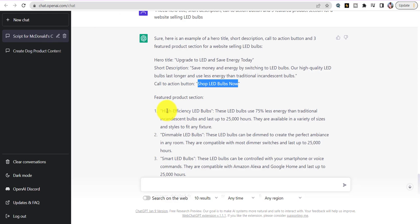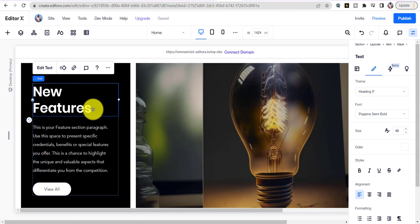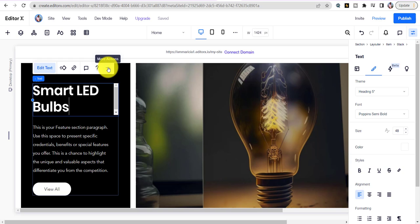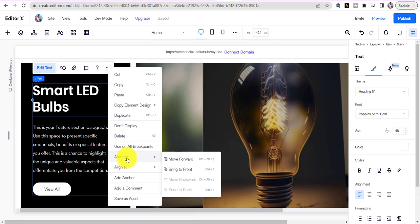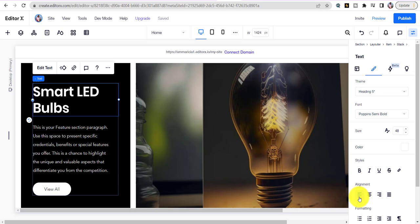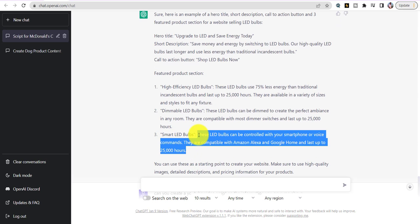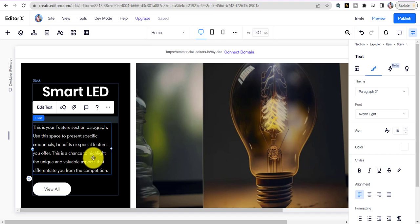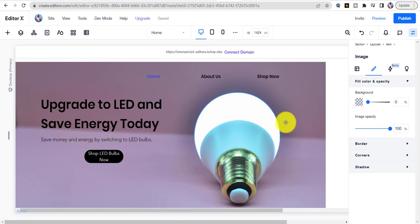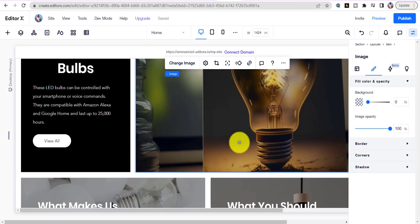Now update the featured section text with the script the AI gave us — let's use 'Smart LED Bulbs.' Click Edit Text, paste it in. Then change the description text below it — copy the description from ChatGPT, go to the editor, and paste it. Just like that, we built the website. You can see: home page, about us, shop now. That was quick and easy on Editor X.